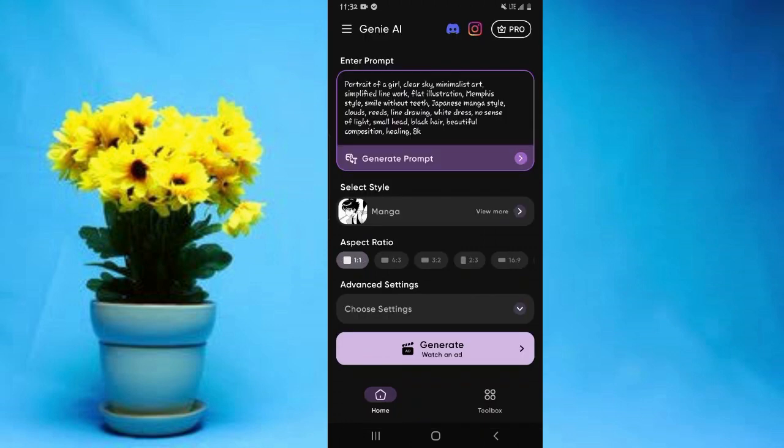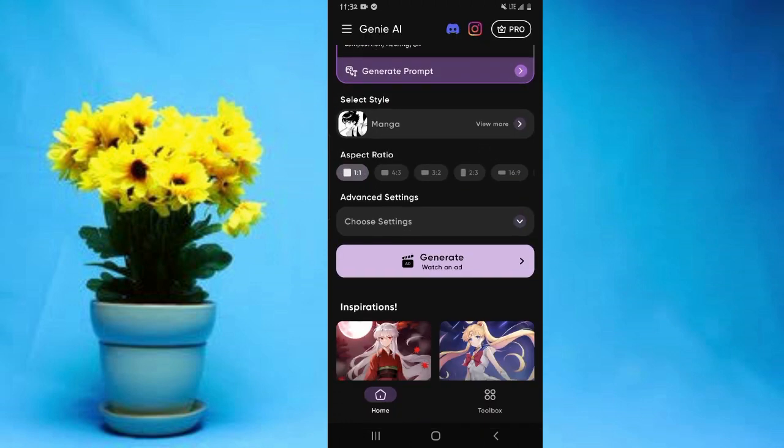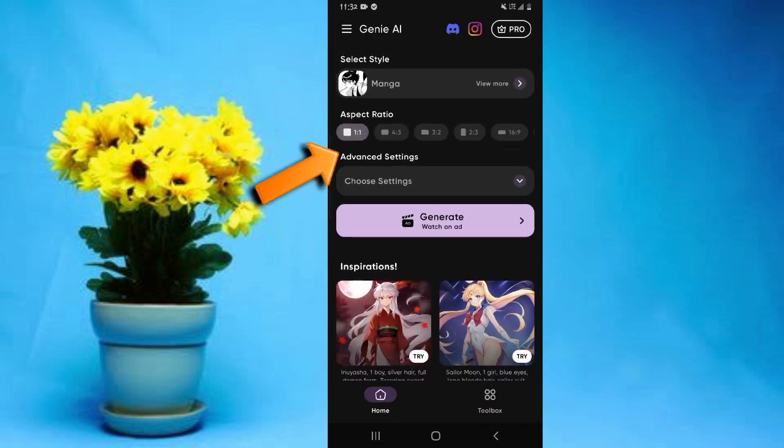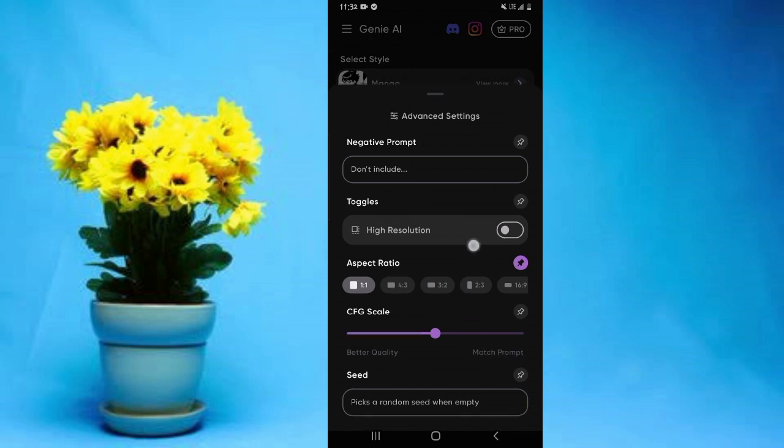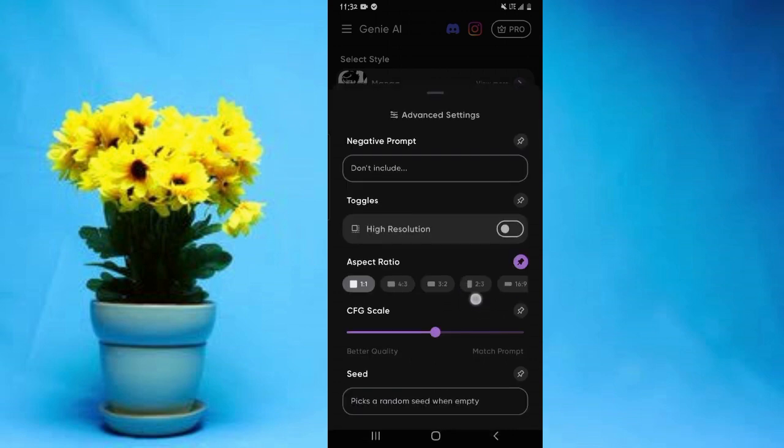From the aspect ratio, there's this other option of advanced settings. When you tap on advanced settings, there's this option of negative prompt where you put what you don't want in your image. But again, most of these are only available if you're using the premium version.